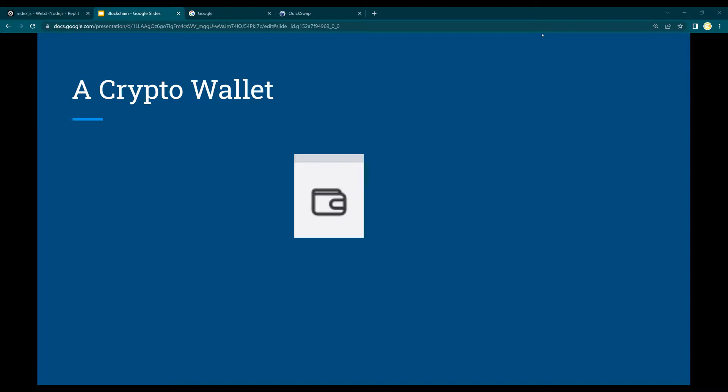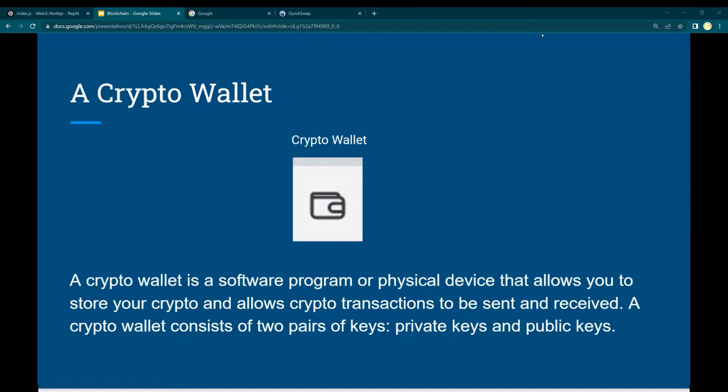Let's get started. A crypto wallet is a software program or it could be a physical device that allows you to store your crypto coins, your crypto tokens, as well as it allows you to have your crypto transactions processed.